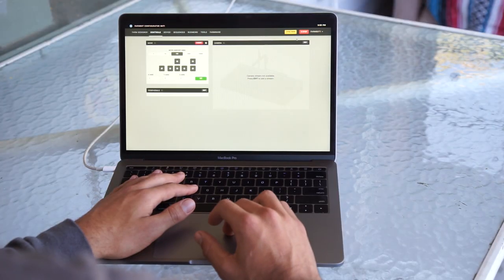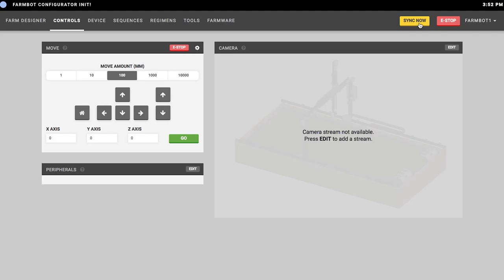The next button is the synchronized button, which is used to download data from the web application to the FarmBot device. This data includes your sequences, the locations of your tools, the locations of your plants, your regimens, and the events you have running. You need to press this every time you make edits to the web application — for example if you make a new sequence or put new plants in your farm designer, you'll need to press the synchronized button so that the FarmBot device has that information.